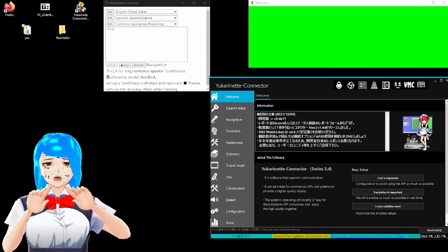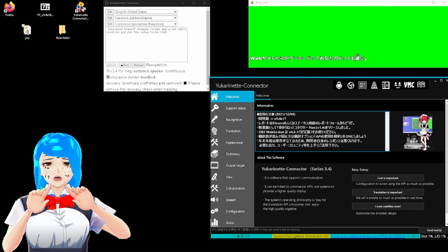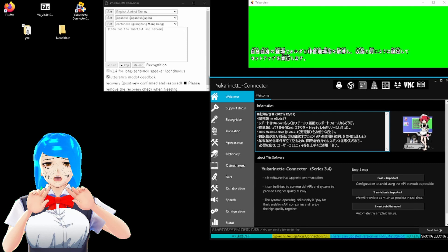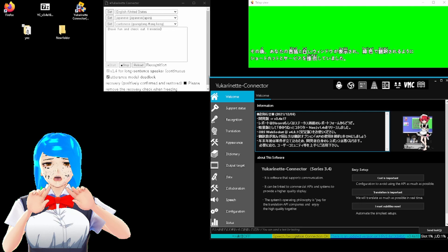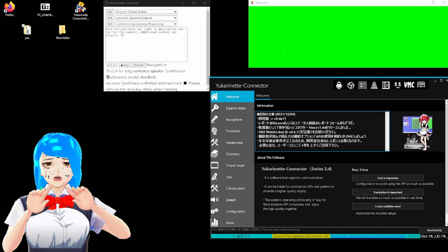In conclusion, download from the website and pick your bit, unzip to a self-pre-made folder in a non-admin location, and run the setup to do the same as before. Then run the shortcut and set the program such that you can see your language in the white window and translate it in green. Have fun, and check out links in the description and text for it to support additional content on plugins. Now bugger off and make your content somewhat comprehensible to the average Joe, Yun, Paisen, Sunbei.